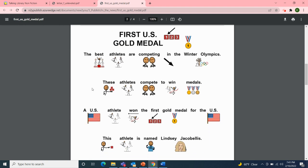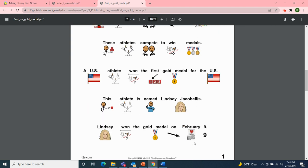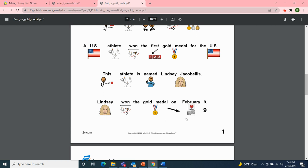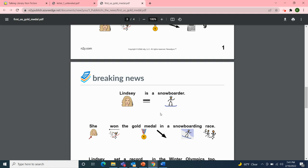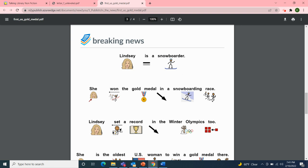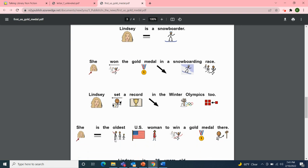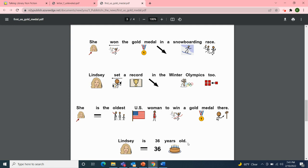Now we have the same article, this time with pictures with the words. First U.S. Gold Medal. The best athletes are competing in the Winter Olympics. These athletes compete to win medals. A U.S. athlete won the first gold medal for the U.S. — this athlete is named Lindsey Jacobellis. Lindsey won the gold medal on February 9th. Lindsey is a snowboarder who won the gold medal in a snowboarding race. Lindsey set a record in the Winter Olympics — she is the oldest U.S. woman to win a gold medal there. Lindsey is 36 years old.